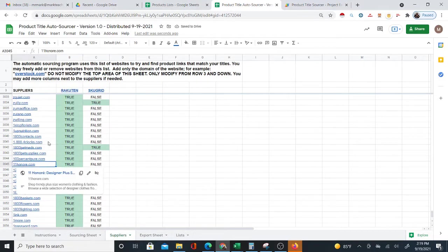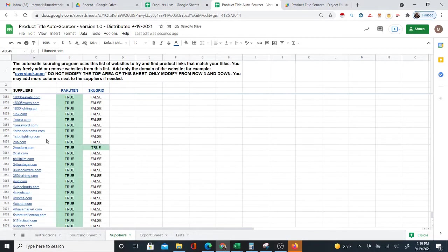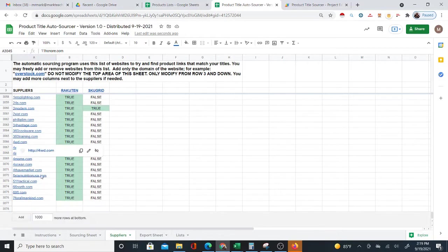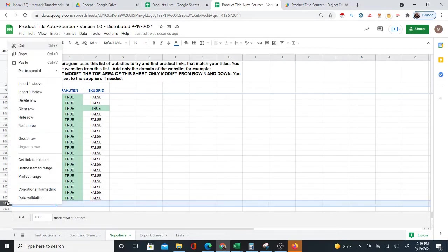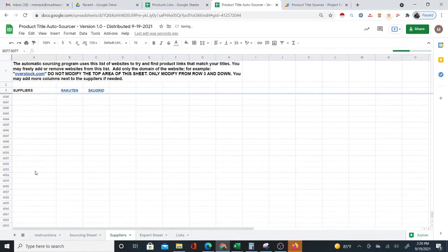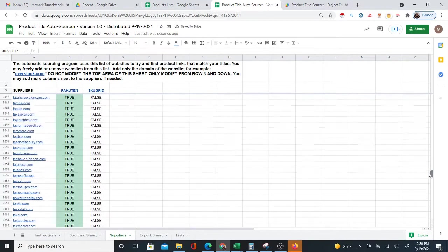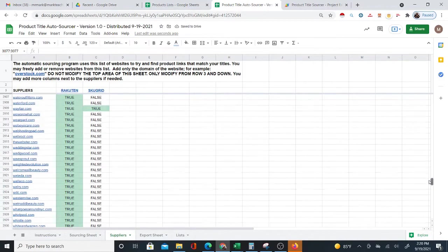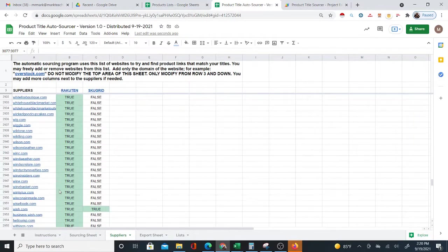The suppliers are mostly from Rake It In, but you can add additional suppliers at the bottom of the sheet. I'm going to add more rows here — you can add more suppliers at the bottom whenever you're ready.